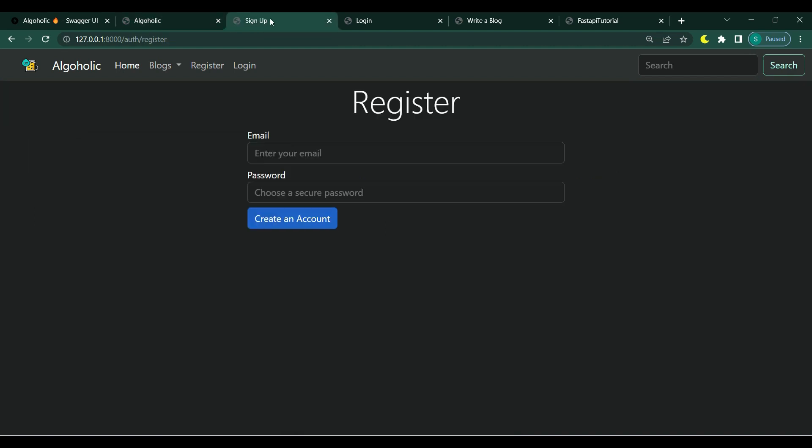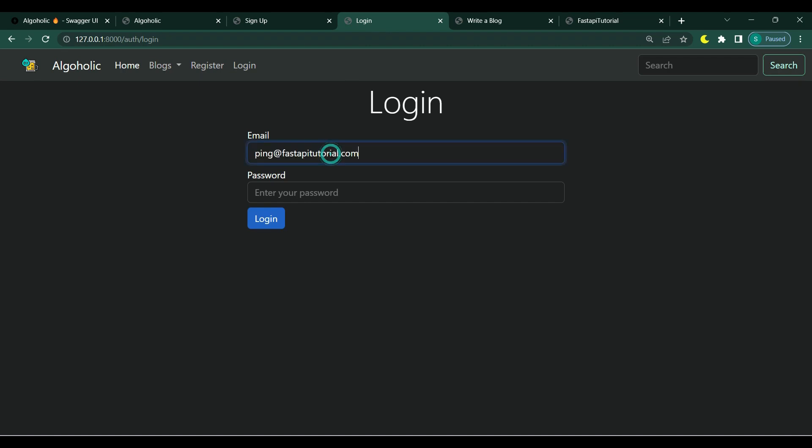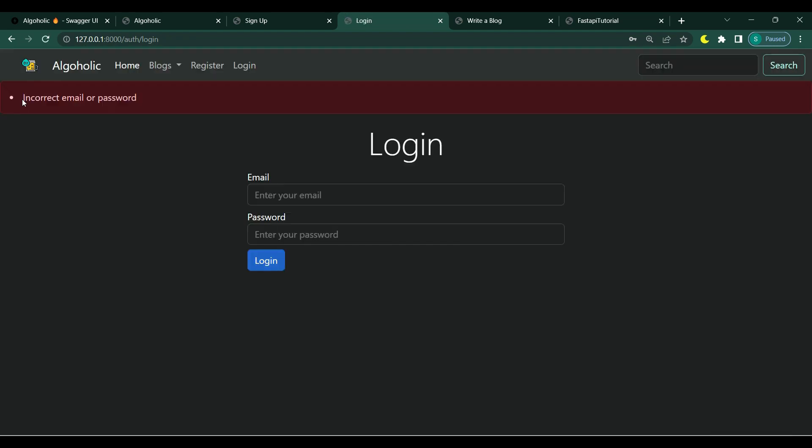We will implement user registration and user signin. Once users provide their correct email and password, they will be able to sign in. Also, there will be a lot of validation behind the scenes. Only when they provide the correct credentials will they be allowed to sign in.